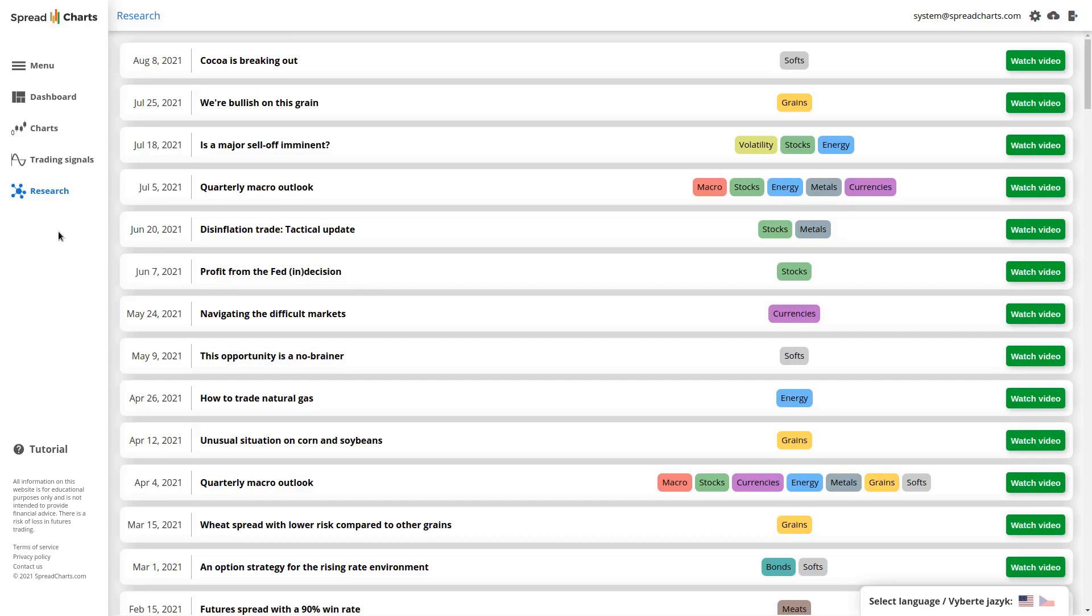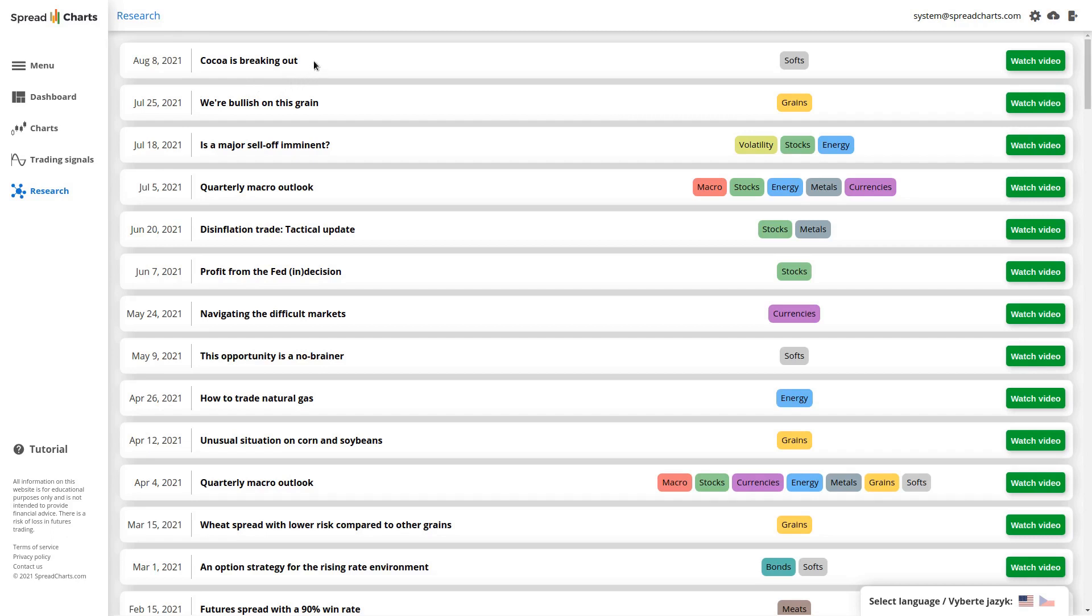Each cell on this page is a single video, and you can see that it's made of the name of the analysis, the date when it was published, and here in the middle part of the cell is the tag or usually the commodity group or asset class that we talked about in that particular video.